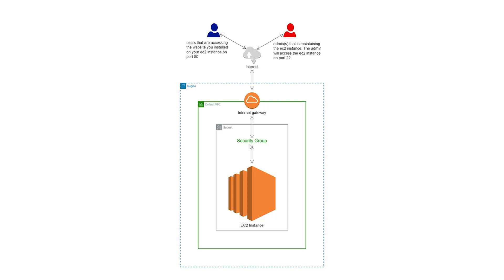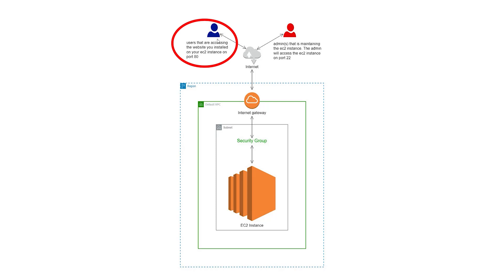Two types of users will need access. The first is the user who wants to access the website we hosted on our EC2 instance. These users will use the domain name or the IP address of our EC2 instance to access the website. Opening port 80 will allow these end users to access the website hosted on our EC2 instance.